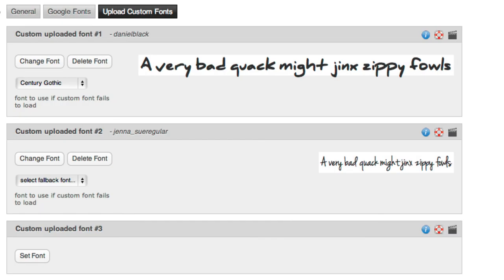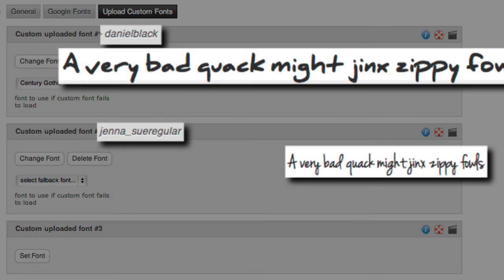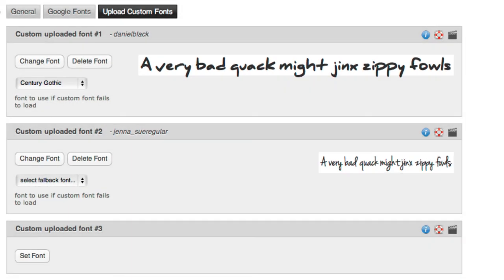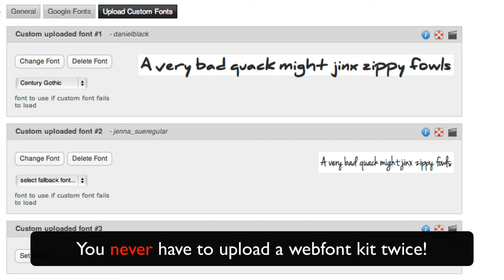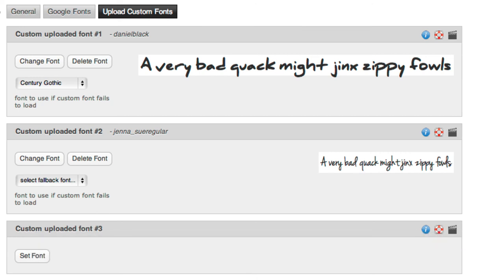You're welcome to use more than one custom font. Just know that they add a slight fraction of a second to the initial loading speed of your site, so it's best to use only one or two. You never have to upload a font more than once, even if you start over with a new design. Every font you've ever uploaded, or that is included in any of the included or purchased designs, will be available for selection without having to upload again.